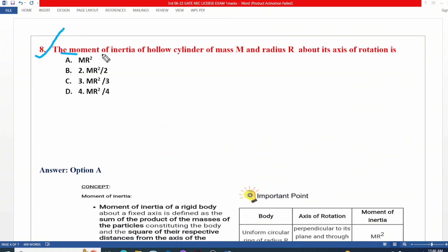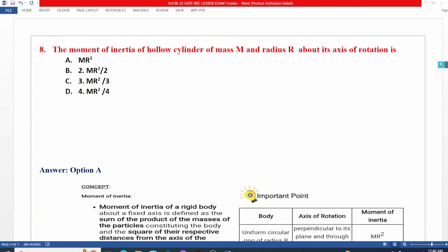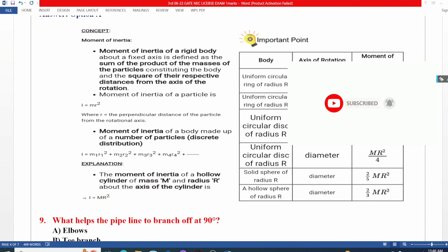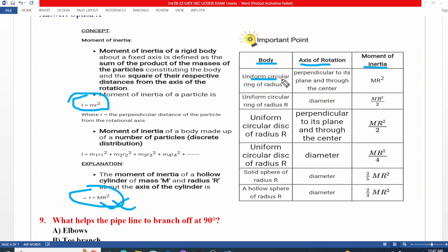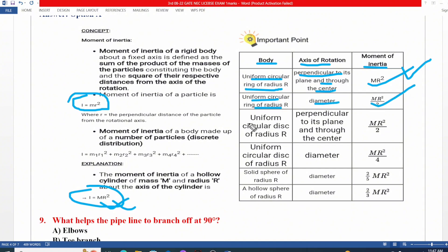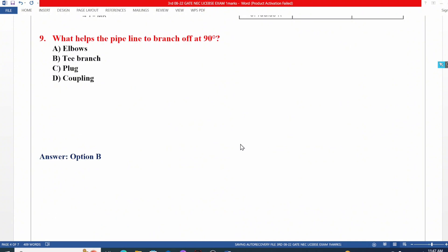Question number 8: What is the moment of inertia of a hollow cylinder of mass m and radius r about its axis of rotation? The answer is mr². For a uniform circular ring of radius r about a perpendicular axis through its center, the moment of inertia is also mr². Different conditions give different moment of inertia values, such as for a uniform circular disk.